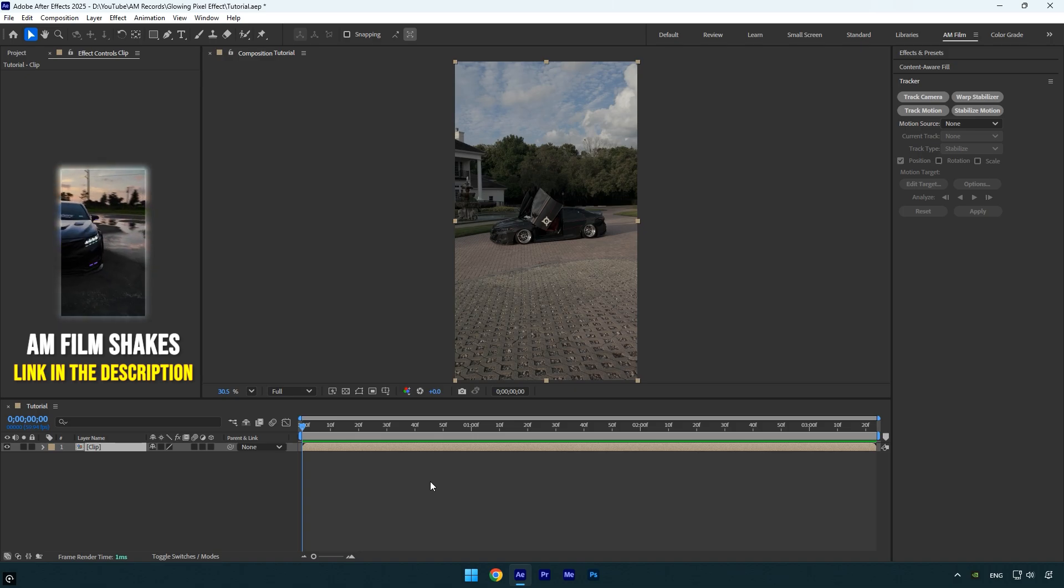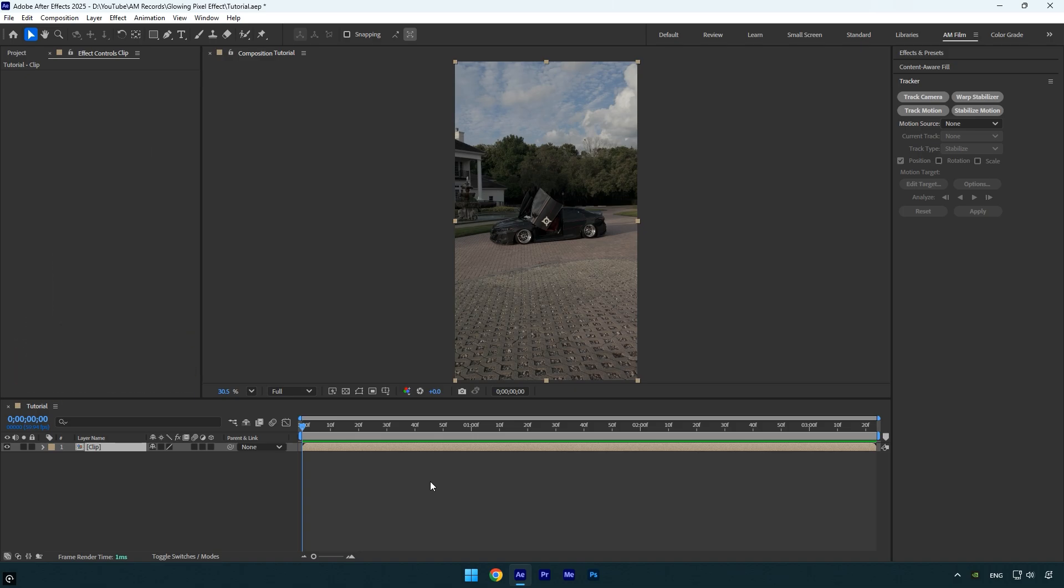For this effect, I'll be using a paid plugin called Pixel Melt. You can also achieve a similar result with the Glitchify plugin, but I personally find that Pixel Melt delivers a much smoother look.